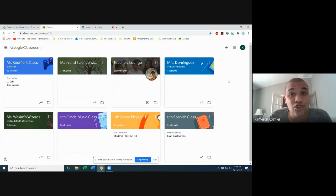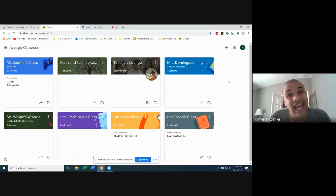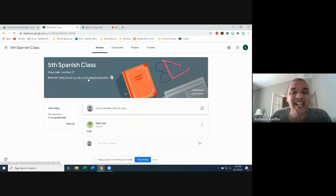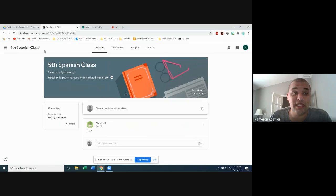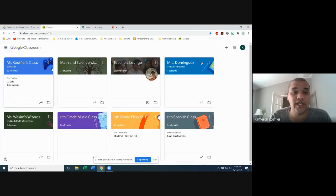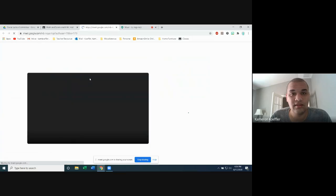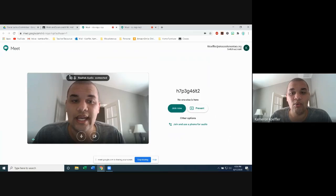Whenever it's time to go to a teacher's room — whether you're going to specials or working with another teacher who says they need you to come work in their room — just click on that teacher's name and click on their meet link. That's it. I'm going to show you by going into Math and Science with Mr. Hall. I'll click on his meet link, and once I do, it's going to give me the option to join. I'm going to join.